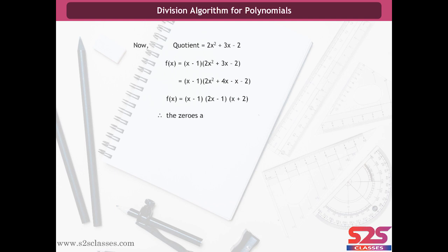The quotient is 2x² + 3x - 2. So we can write f(x) = (x - 1)(2x² + 3x - 2) = (x - 1)(2x² + 4x - x - 2). Therefore the zeros are 1, 1/2, and -2.